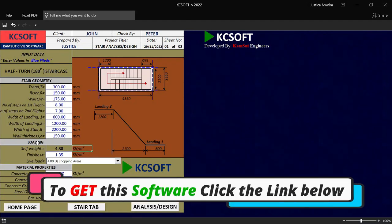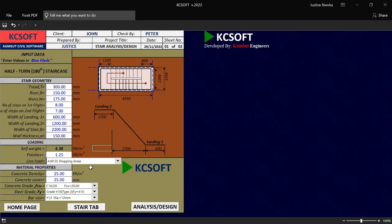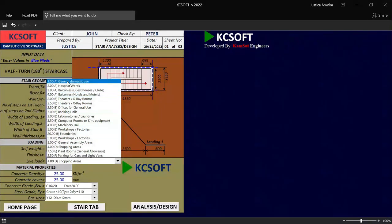We are now entering the loading tab. On this loading area, you are required to input your staircase finished load. I will put my finishing load to be 1.25. And on this place called live load, I'll just click here. Once you click on this place, you will see a list of loads that is given for you. You have to choose the kind of building that this staircase is attached to. Let me just use a case study of general domestic use, which is for a residential building — I'll just pick that right now.